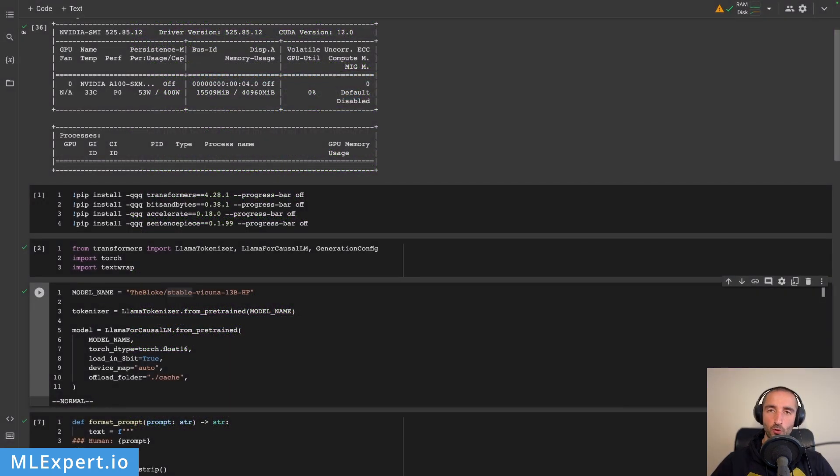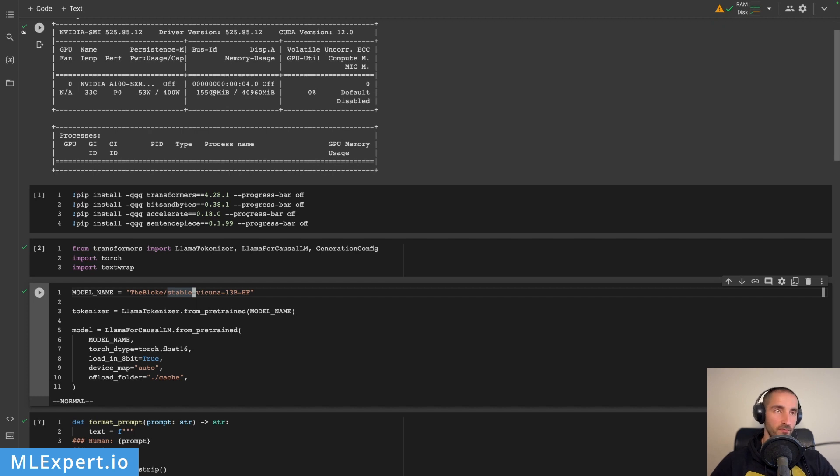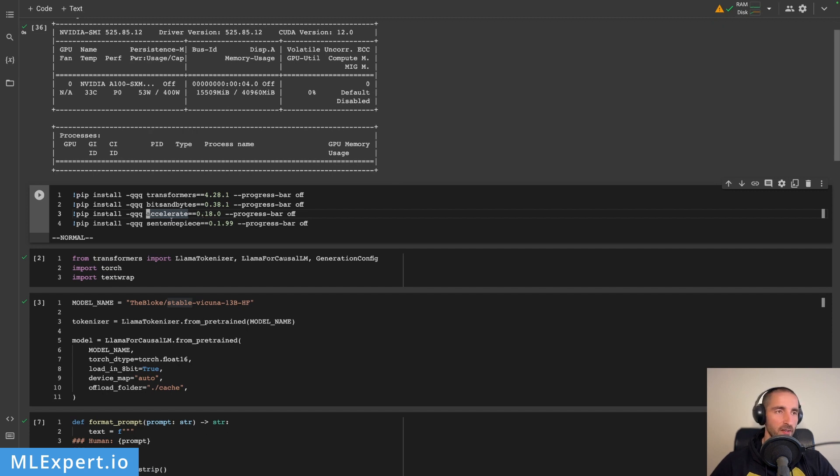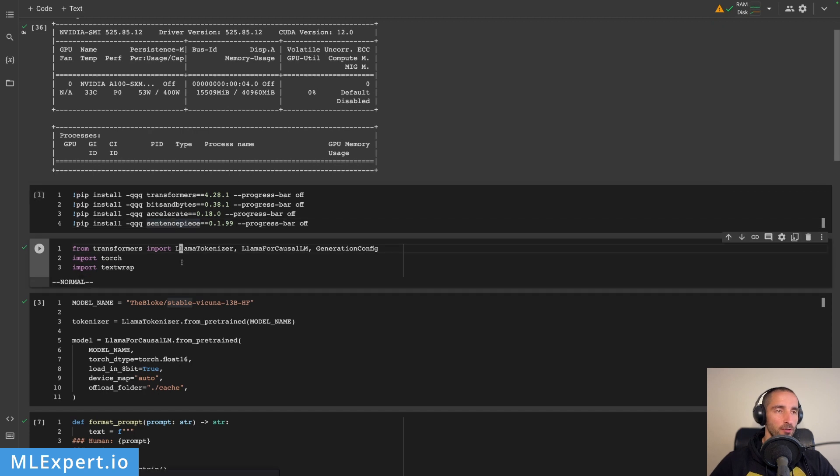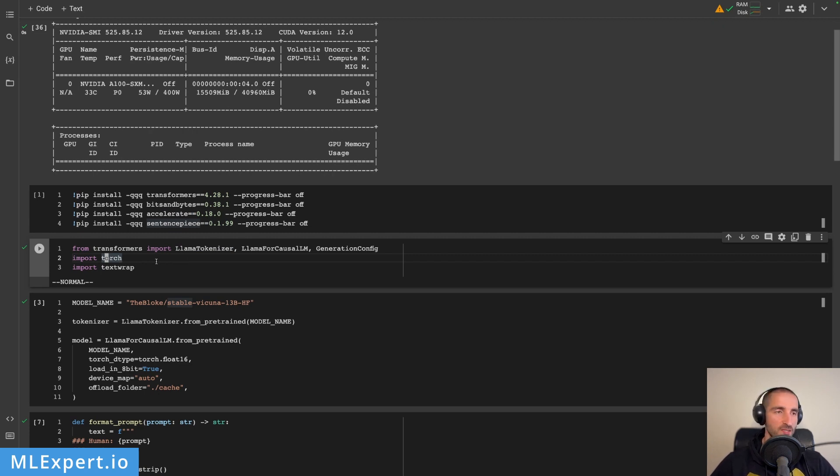I have a Google Colab notebook that is already running with the Stable Vicuna model pre-loaded, and you can see the model is actually taking about 16 gigabytes of VRAM just being loaded into memory, and the GPU provided by Google Colab Pro is about 41 gigabytes of VRAM. In order to run the model we need the Transformers library, the Bits and Bytes library which is going to allow us to load the model into 8 bits, Accelerate library by Hugging Face, and then SentencePiece which is a tokenizer library provided by Google. We need a couple of imports: the LLAMA tokenizer, LLAMA for causal language modeling, and then the generation config. We also need the torch library and the textwrap module which we're going to use to print or format the responses.